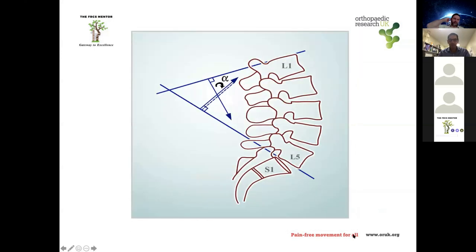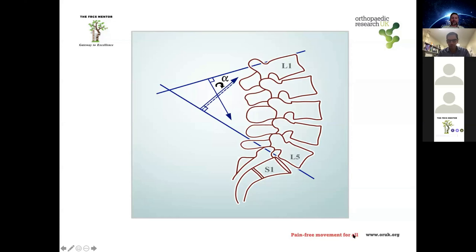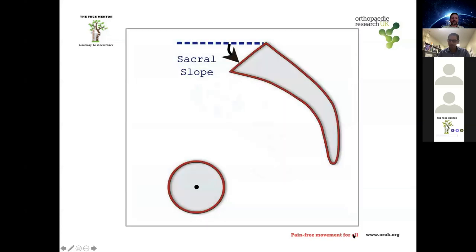Lumbar lordosis, measured from L1 to S1, is another important parameter. In a balanced spine, lumbar lordosis and pelvic incidence should be similar or within five to ten degrees of each other. A large mismatch between pelvic incidence and lumbar lordosis suggests a sagittal imbalance. Other measurements include sacral slope — the angle between a horizontal line and the sacral end plate.